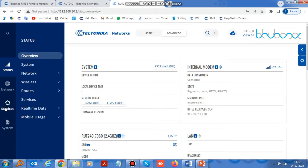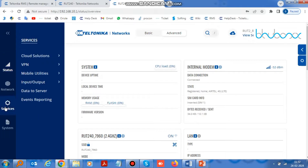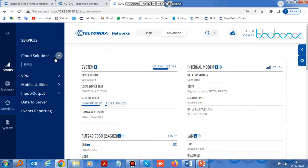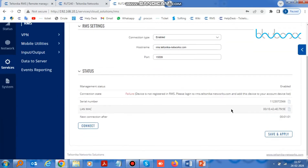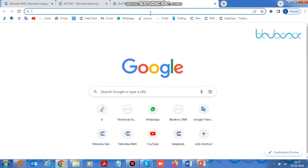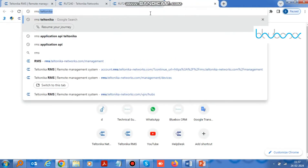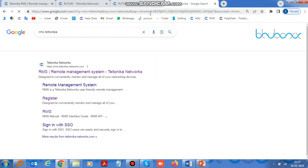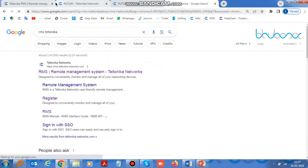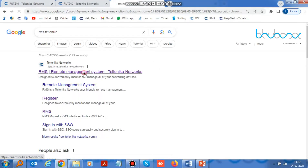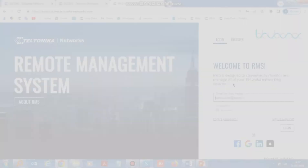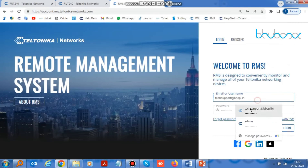After that click on Services to connect RUT240 with RMS, then go to Cloud Solutions. Then search RMS Teltonika on the browser and log in. If you don't have an RMS account, create a new account.